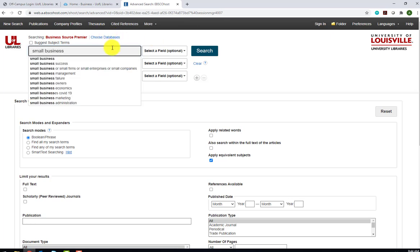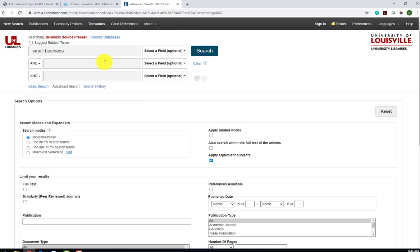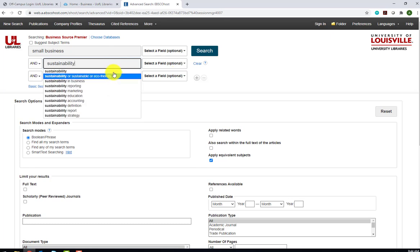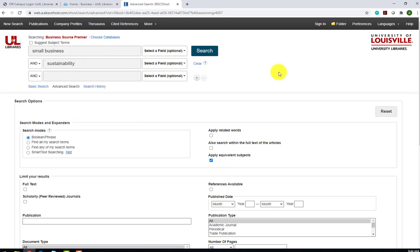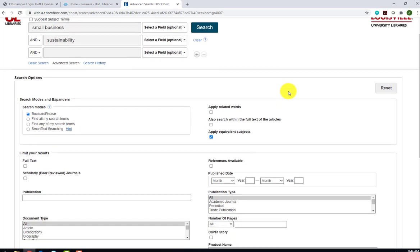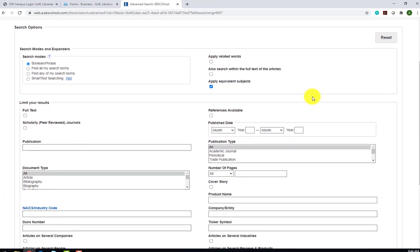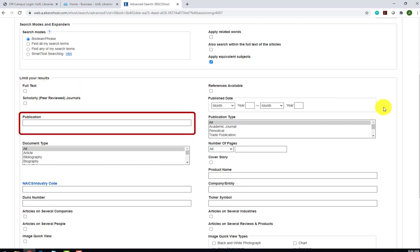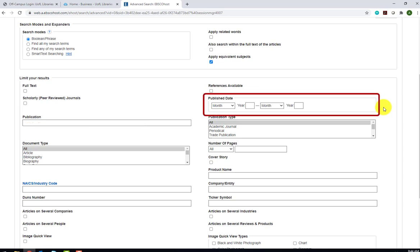We'll search for Small Business and Sustainability. Once we enter our search terms, we have the option to limit our search. If you look below, there are a variety of criteria that we can limit by. We can limit to full text. We can limit by a particular publication name. For example, we can specify if we only want results from particular publications, such as the Journal of Small Business Management. We can also limit by date. If you're only interested in the most recent information, you might want to limit to the last 2, 3, or 5 years.